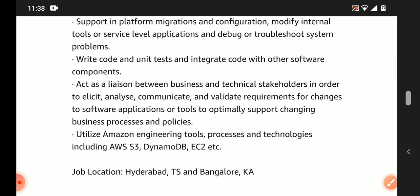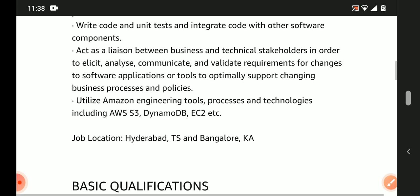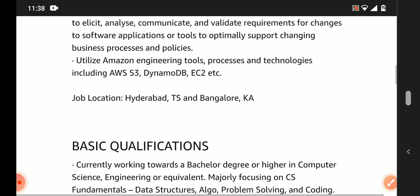Utilize Amazon engineering tools, processes, and technologies including AWS S3, EC2, and other services.